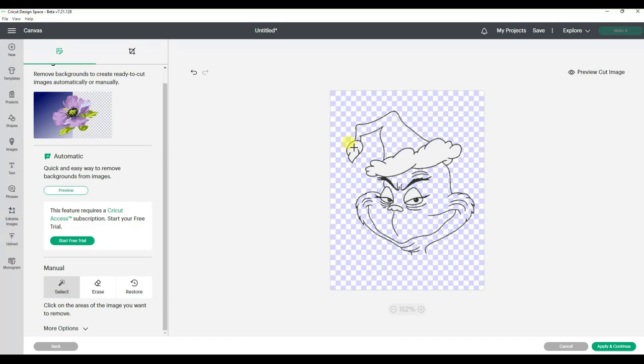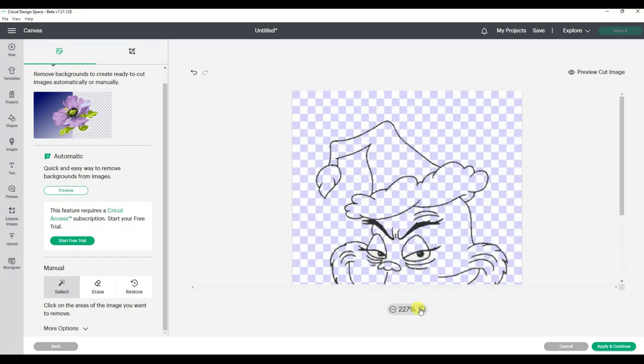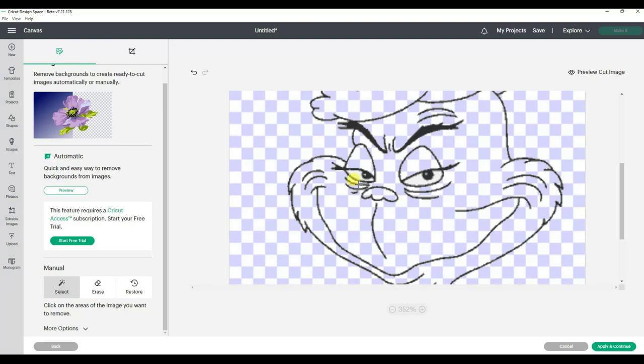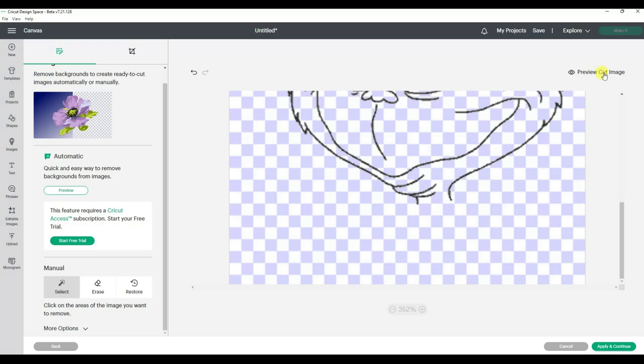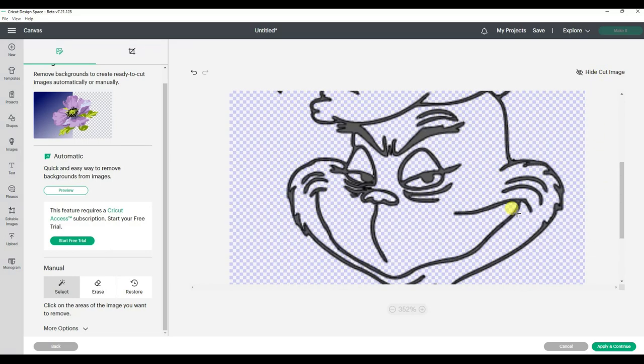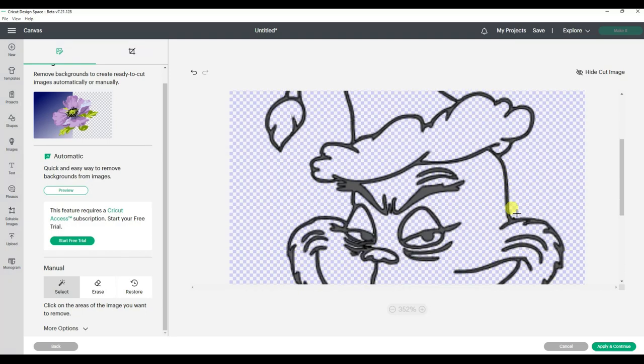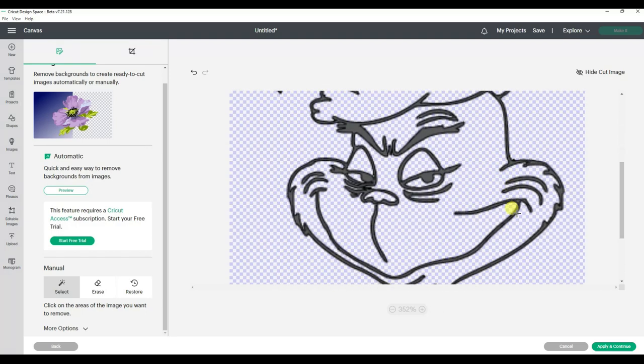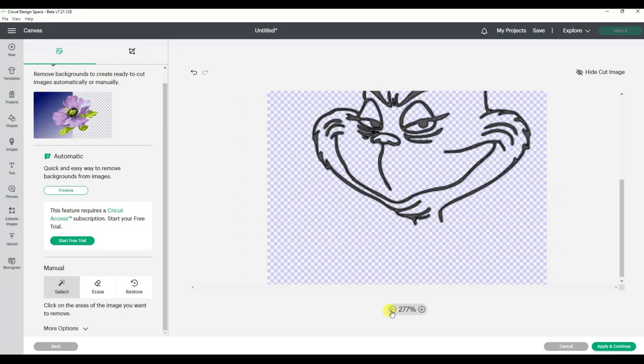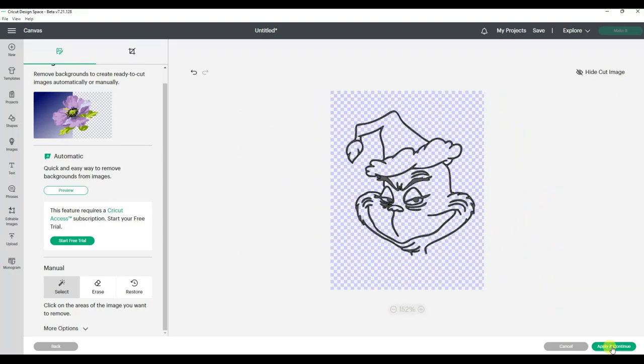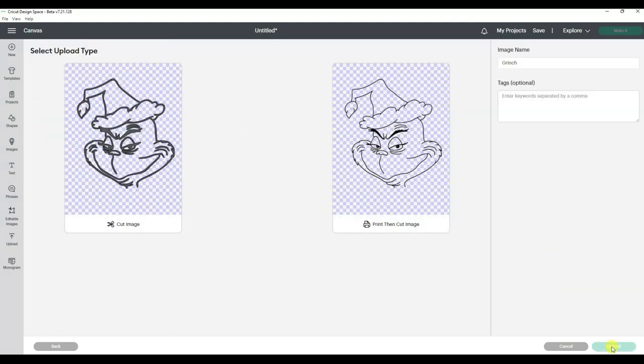So now I can click inside all of these areas and I can zoom in and get these little areas. I know I saw another spot I wanted to get. I'm going to go preview cut image, and now it's going to show me my lines. I'm going to go with that, I think. Let's zoom back out. I like it. Apply and continue.